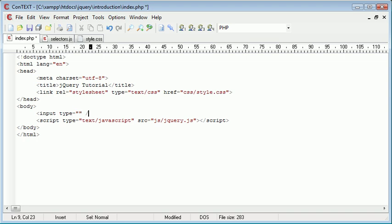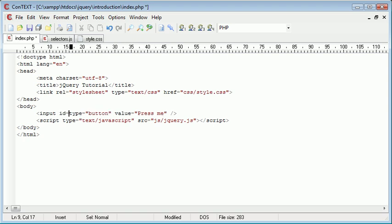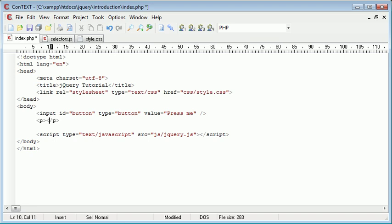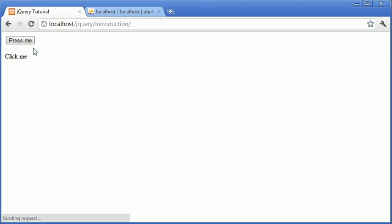The first thing we're going to do is create a button, so the input type is button. I'm going to give this a value of 'press me'. I'm going to assign an ID to this called 'button', then come down and create a paragraph as well, giving it an ID of 'paragraph'. Inside the paragraph I'll say 'click me'. If we go over to our page and refresh, we've got a button and a paragraph which we can click once we've assigned event handlers to both of them.